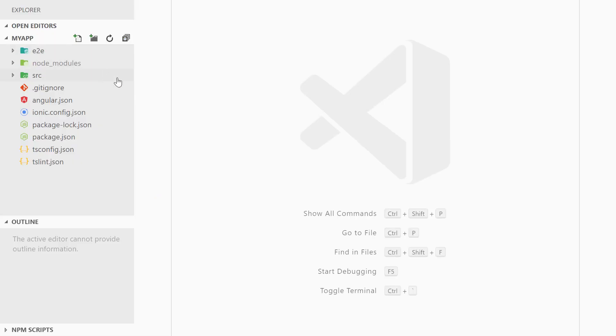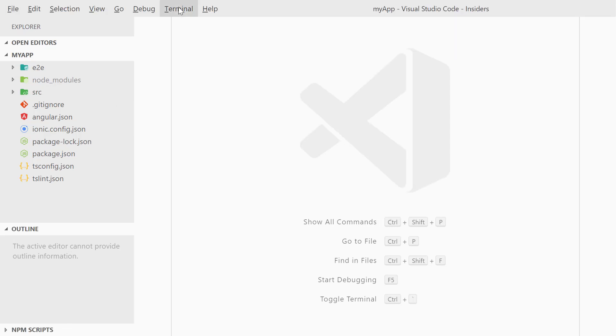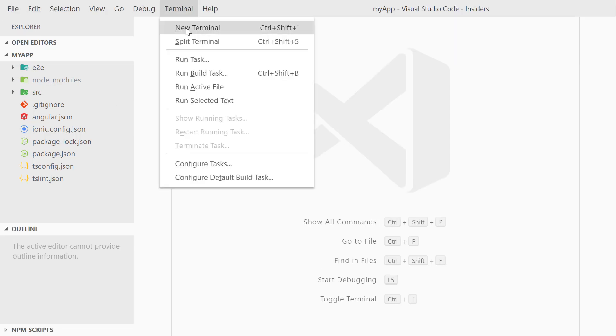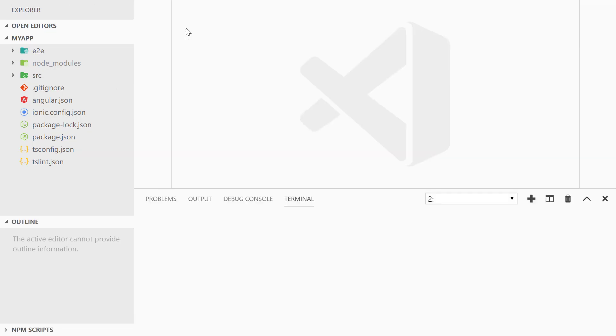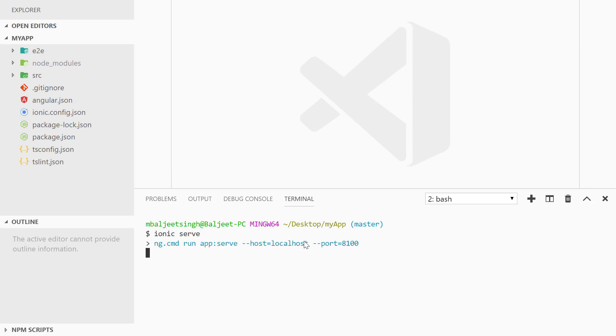I am using Visual Studio Code here. So now what we can do is we can run the project by opening the integrated terminal inside of VS Code and then we can type 'ionic serve'. So now this will go ahead and build our project for the first time and then it will open it inside the browser.